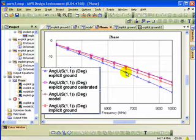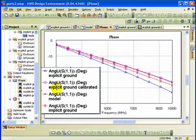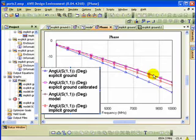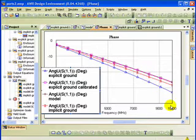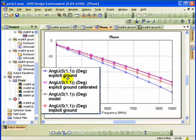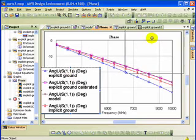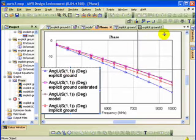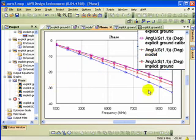And the magenta is the explicit ground calibrated. And you can see there's quite a difference. By 10 GHz, we have about a 6-degree difference here between the calibrated and the uncalibrated explicit ground.